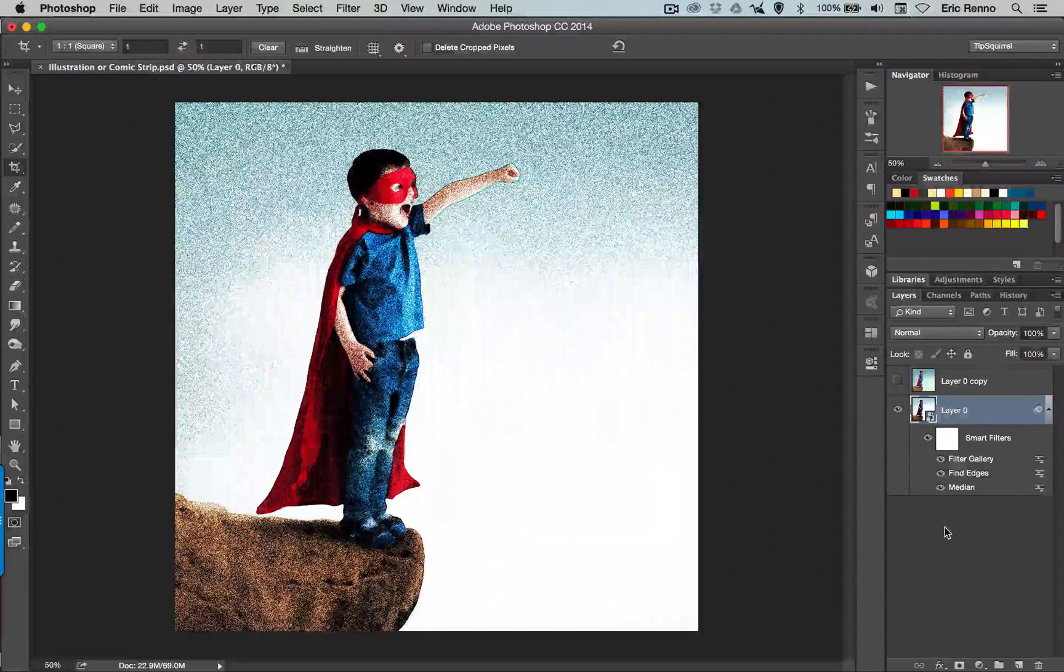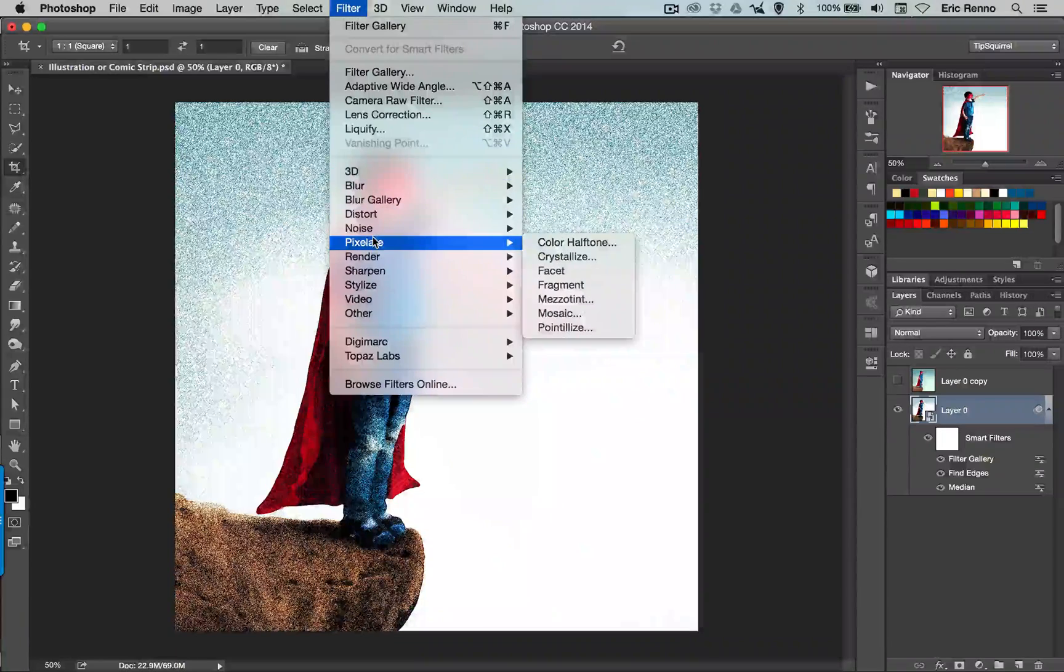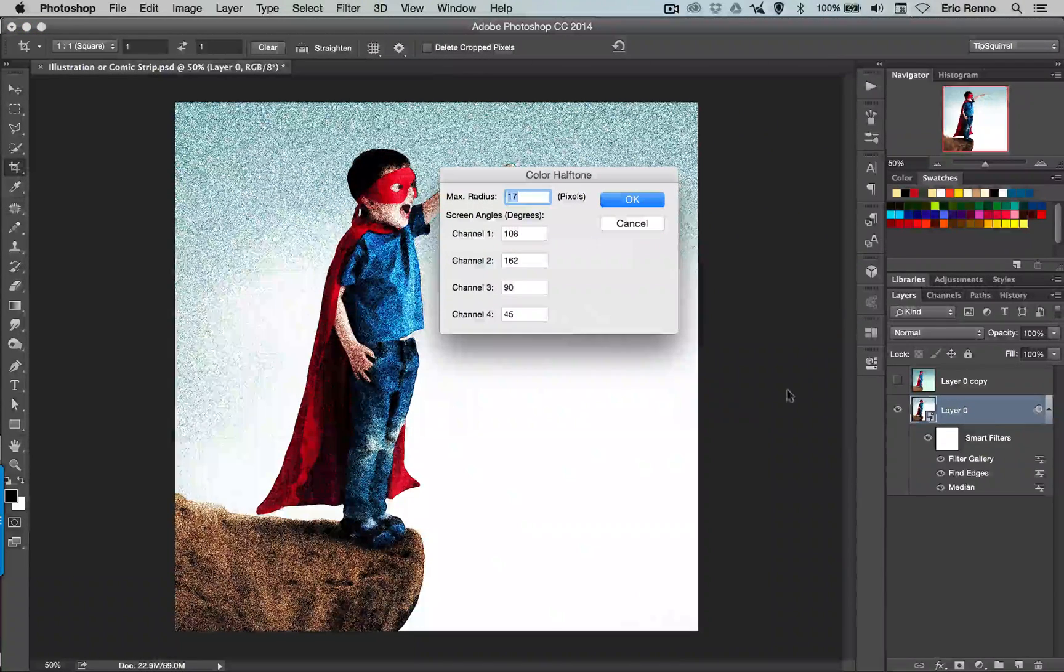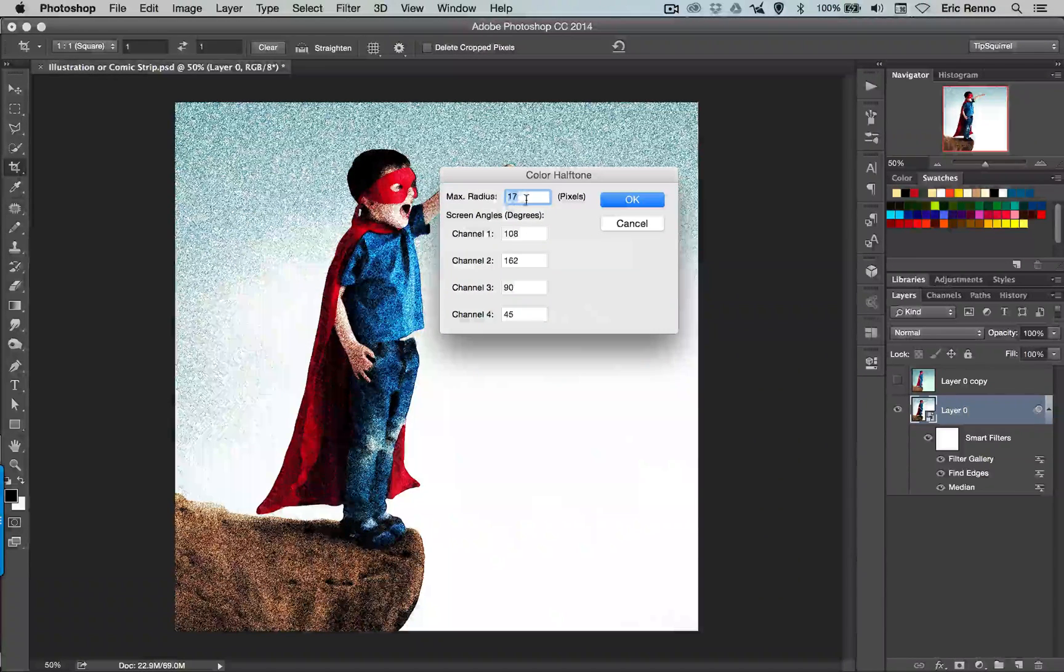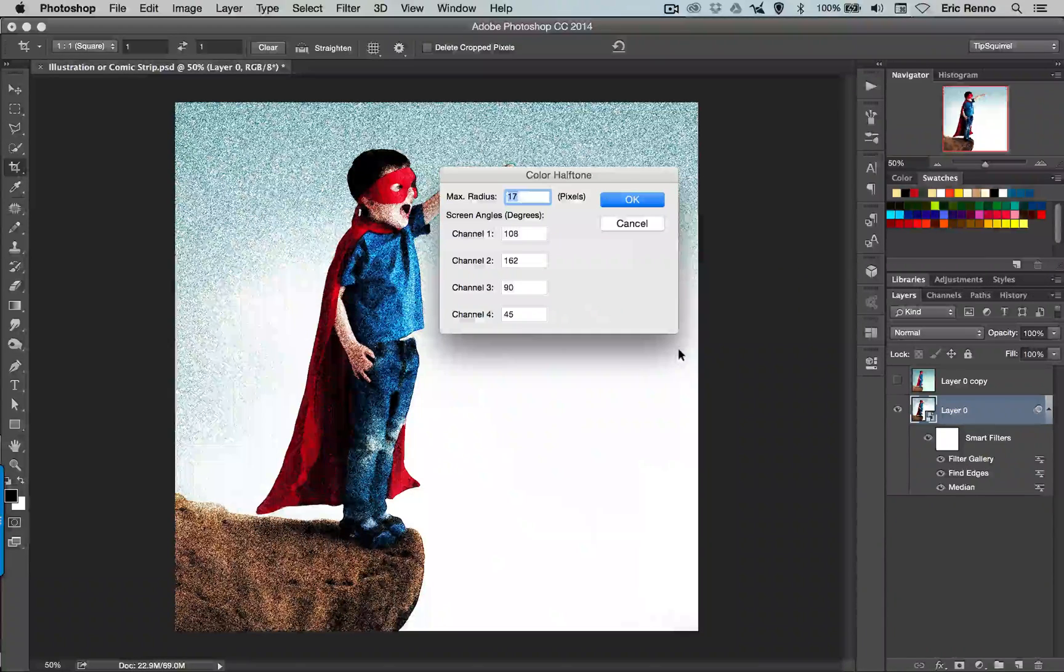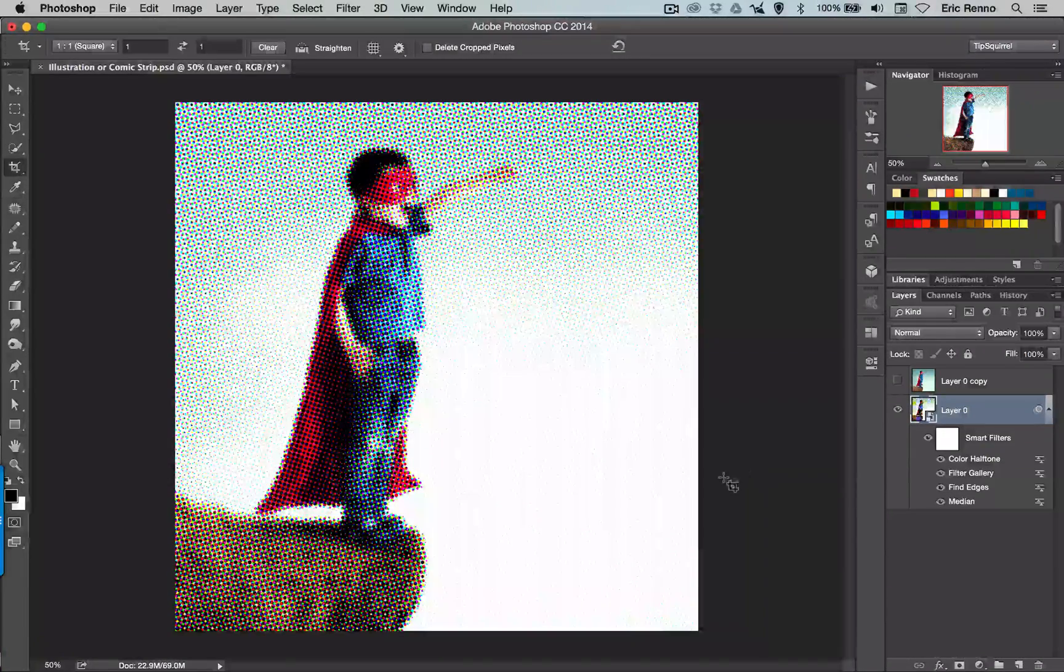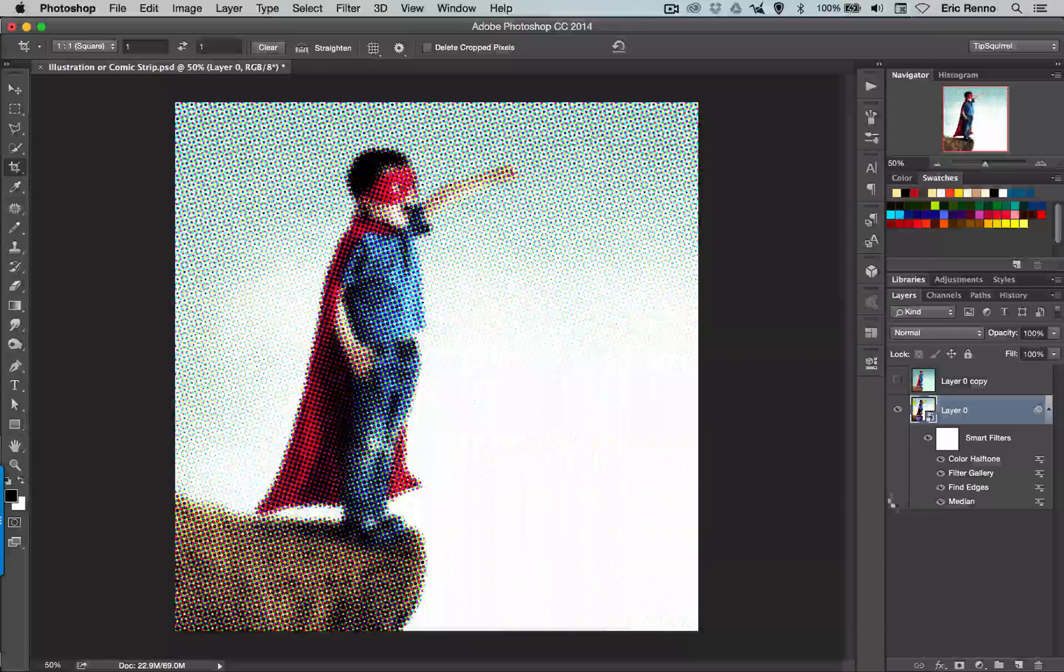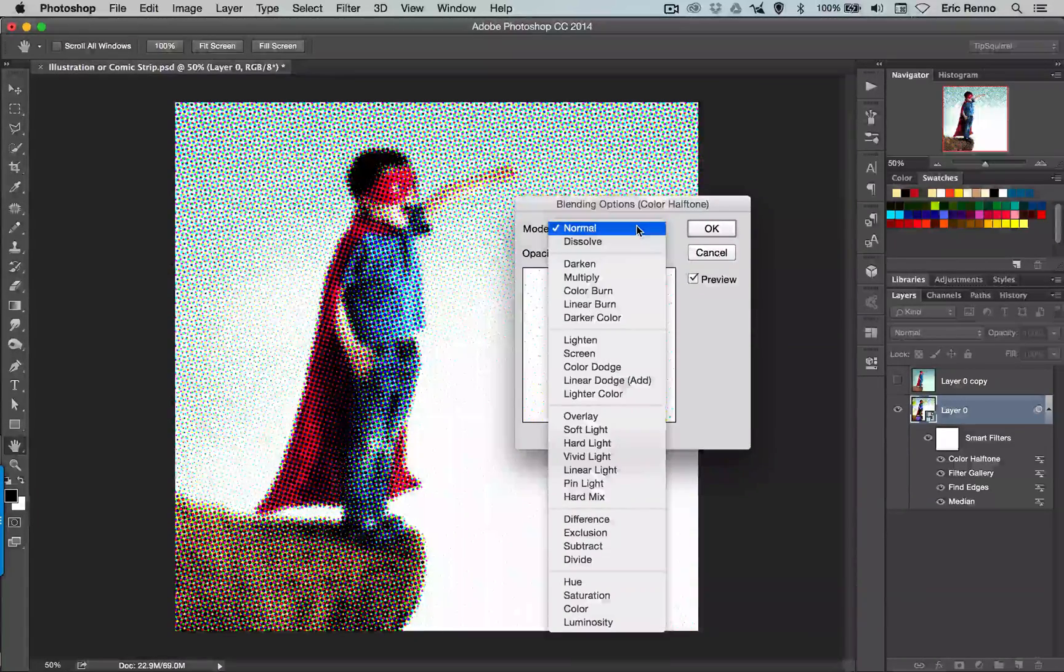One last filter on this layer. I'm going to go to Filter and Pixelate and Color Halftone. There's a lot of settings in here. Through trial and error I've chosen a max radius of 17 and I've left all these as the default. Feel free to have a play and see what's best for you. I'm going to click OK. Looking good. Again I want to go into my blending options and this time I'm going to take it from Normal down to Soft Light and that gives me more of the feel that I'm after.